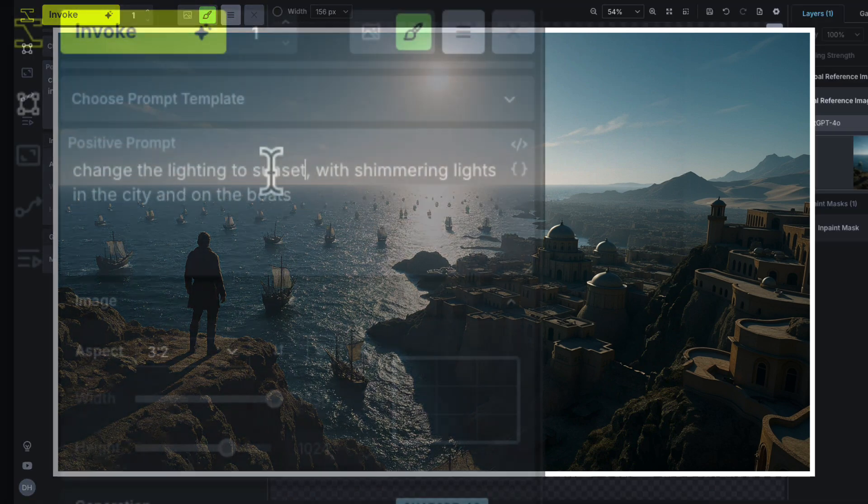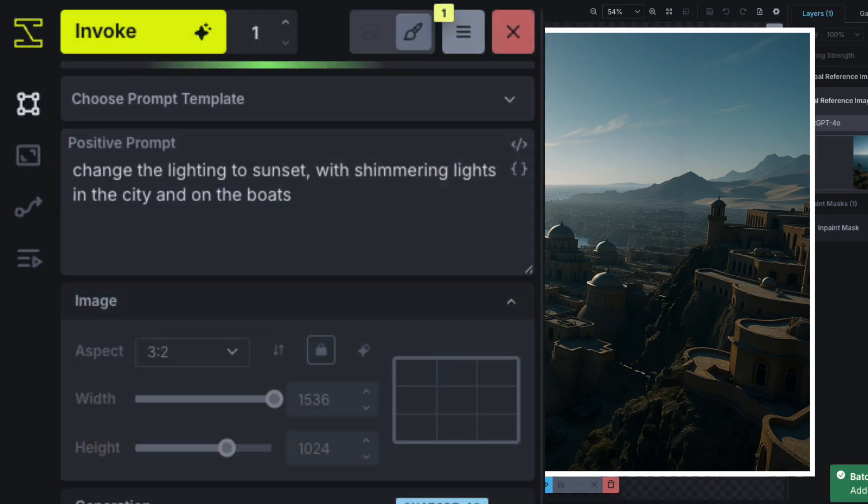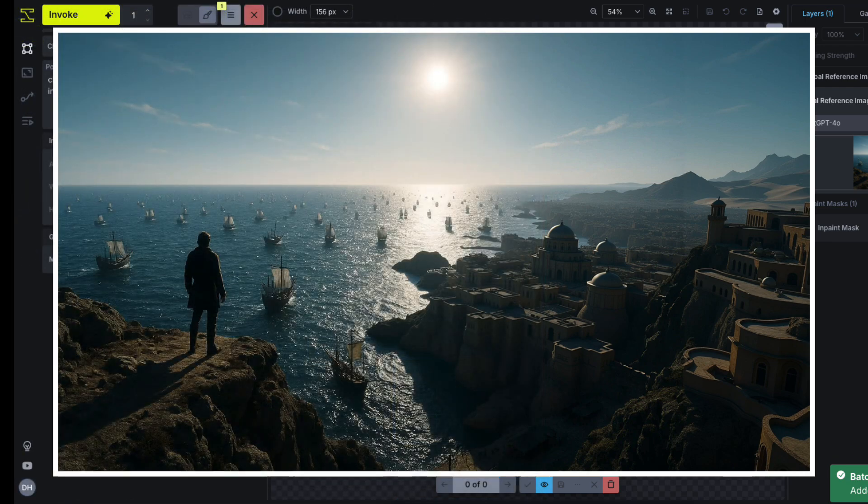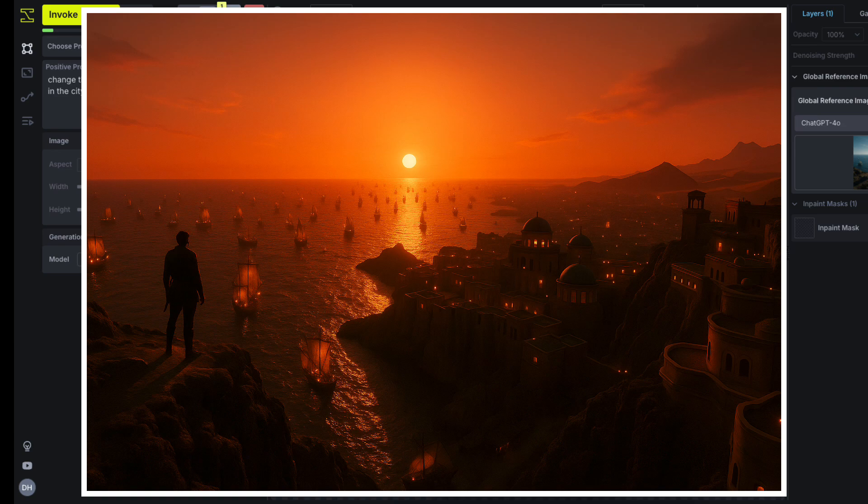If you're happy with the layout, but want a different look, just update the prompt with a new style or mood. 4.0 will keep the structure, but completely refactor the image. In this case, we kept the same scene, but asked for nighttime lighting, and we got a beautiful sunset.